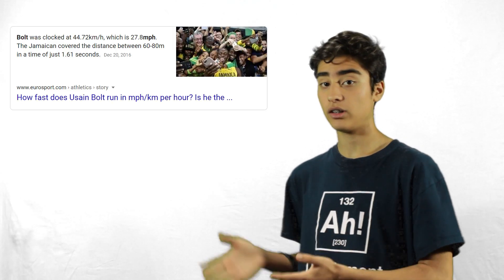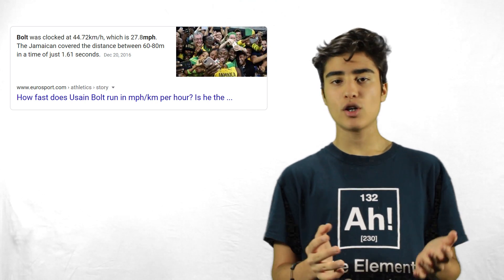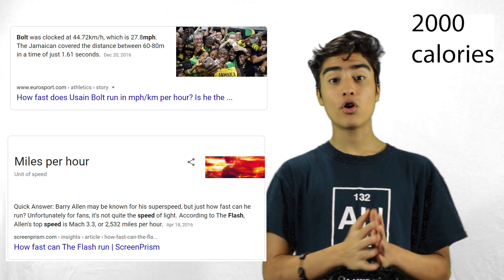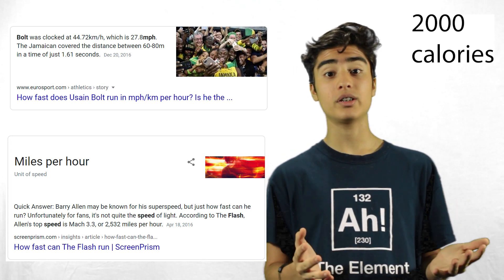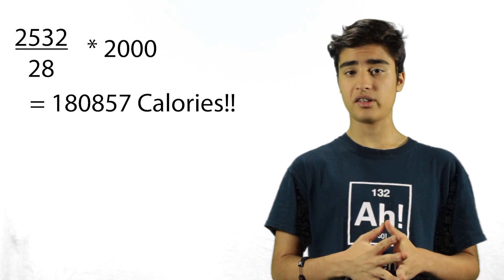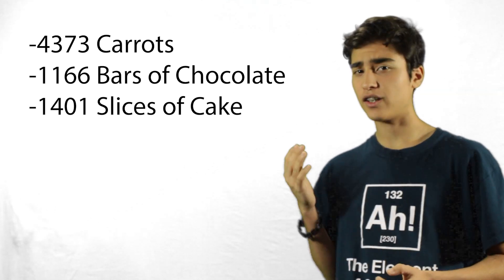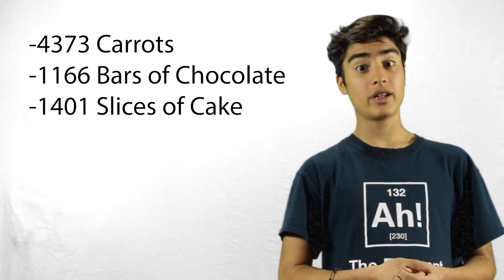Think about it — if you had that many fast twitch fibers and had to go as fast as the Flash, you would need so much ATP to power those fibers, so you'd need to eat a ton of food. How much food? Well, let's say the fastest man in the world, Usain Bolt, who ran his speed in the Olympics, ate the amount of an average human man that day — which is 2,000 calories. Now let's scale that up to Flash's speed, which according to Google is 2,532 miles per hour, or Mach 3.3 — meaning 3.3 times the speed of sound. Well if you scale up that 2,000 calories, that's a lot of calories. For reference: that is 4,373 carrots, 1,166 bars of chocolate, and 1,401 slices of cake. That is a lot of food.